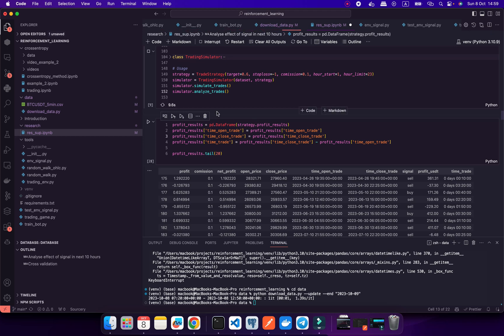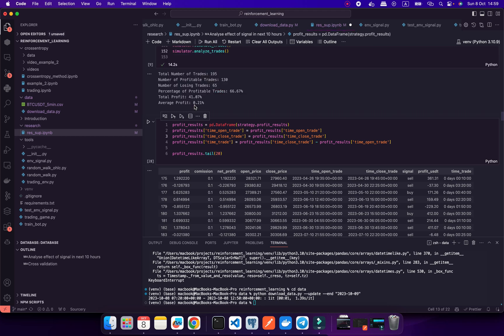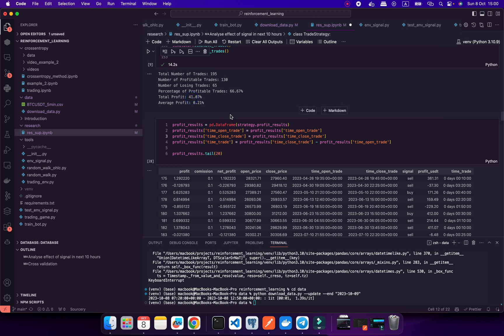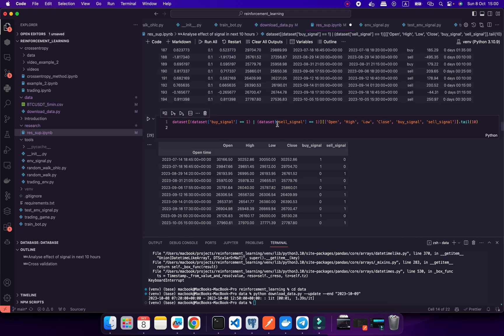It's about 200 signals — more than in the previous video. The average profit per trade is more than the commission, which means I can use this for production. The total profit would be more than 30% over the last two years.